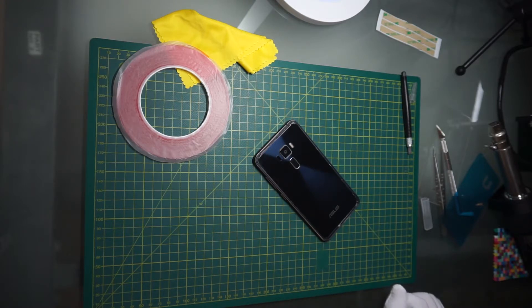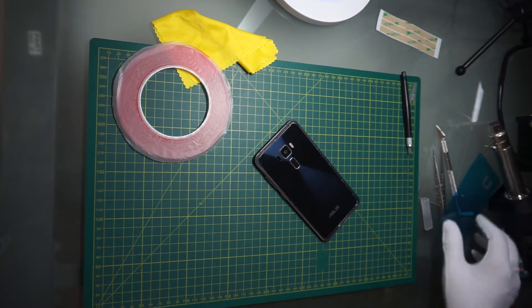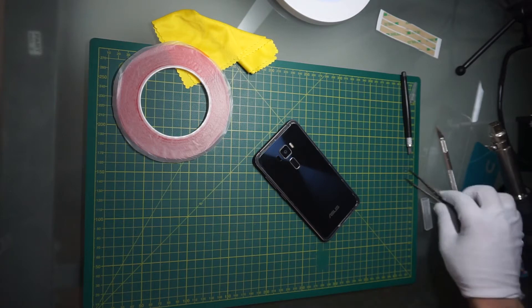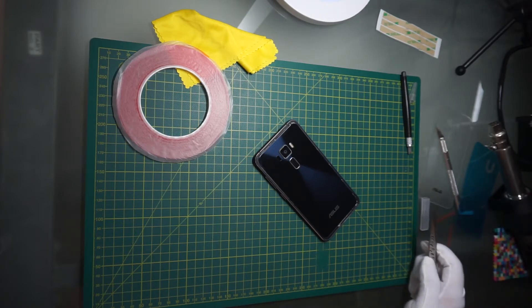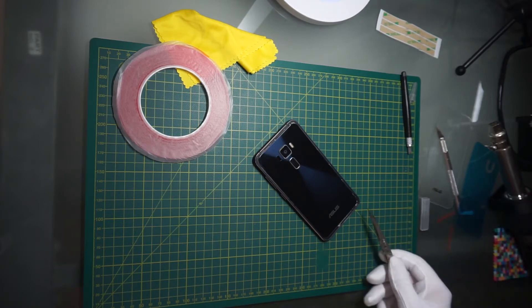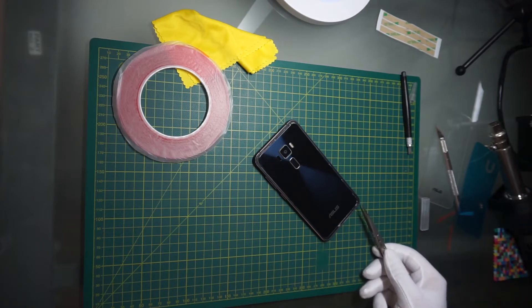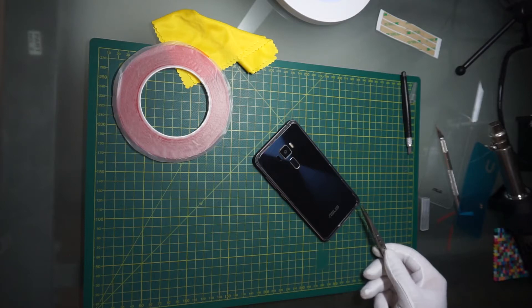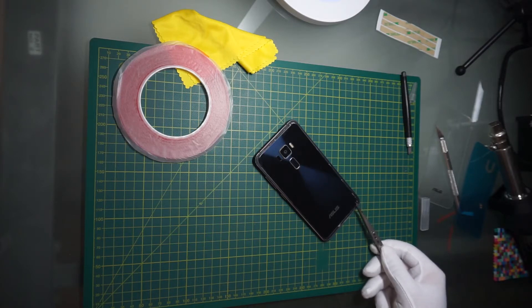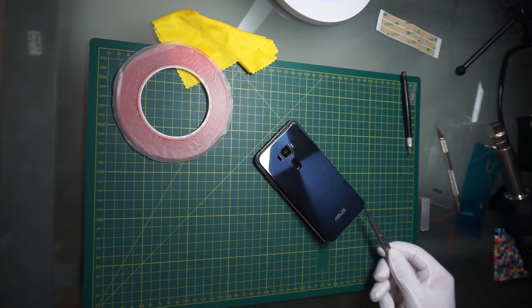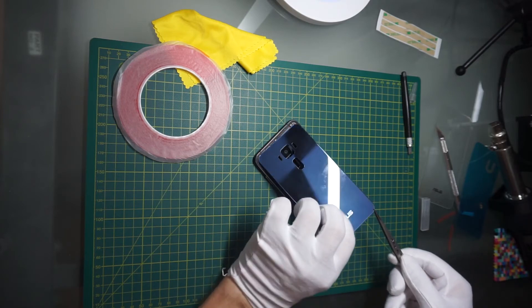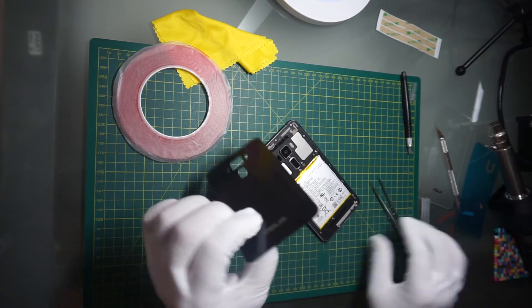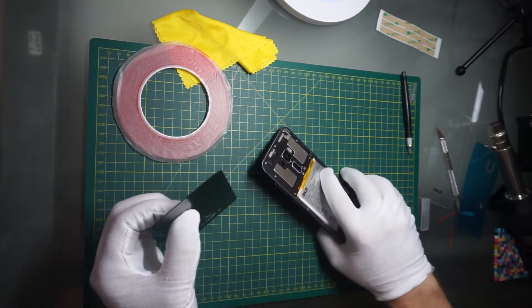So now I will dispute the order on AliExpress and ask them to send my money back for this. Thank you for watching.